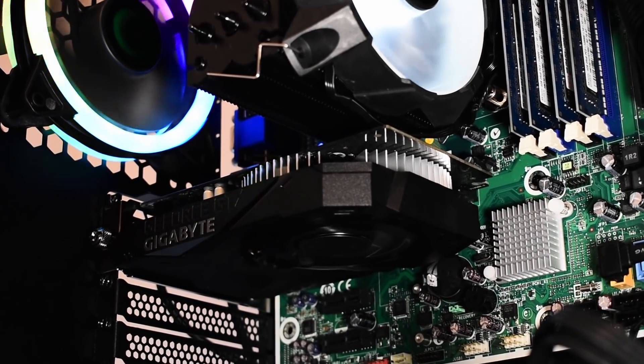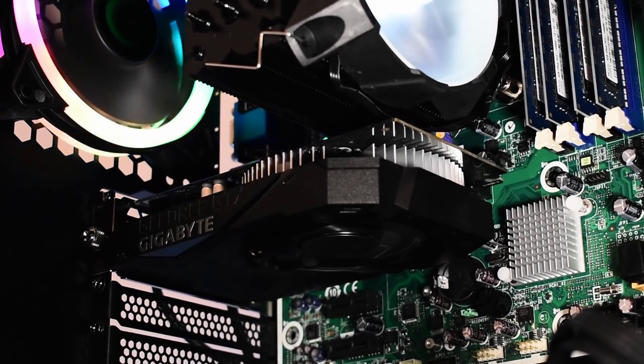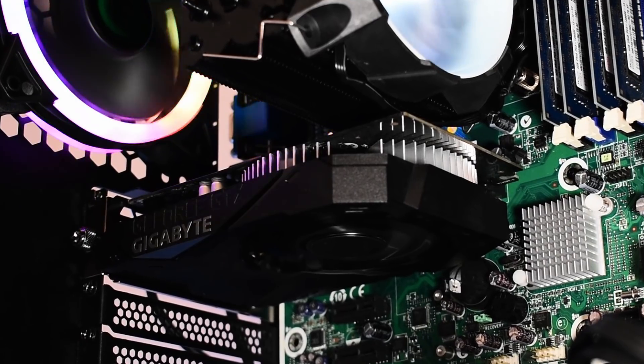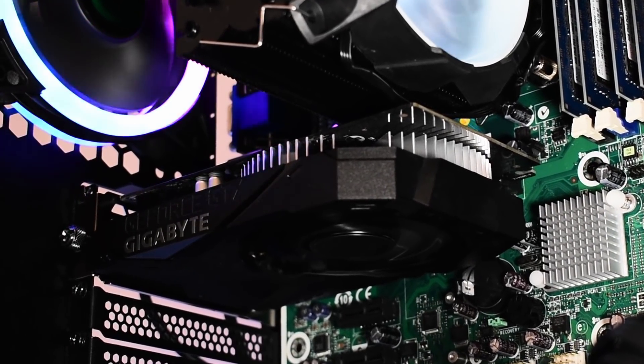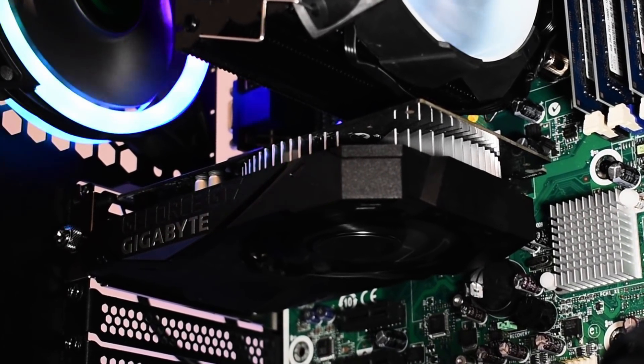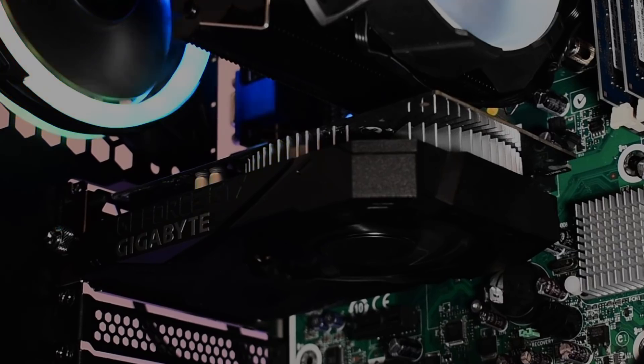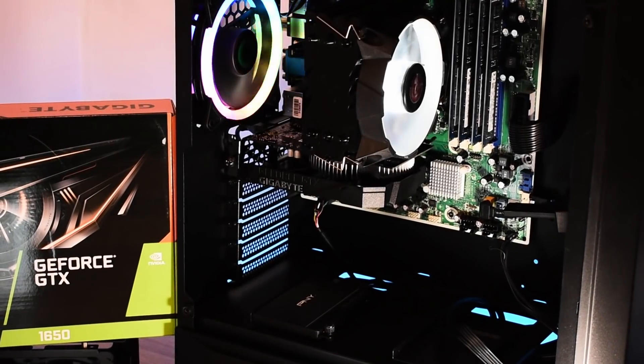Thermal paste does dry out over time lowering its effectiveness at transferring heat away from the GPU, but it's going to be up to you to decide based on the card's condition, age and how it was used, how much of a clean up it needs.